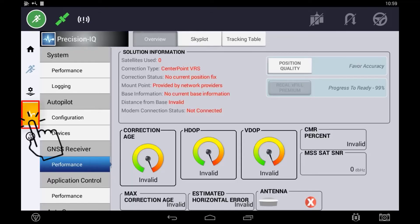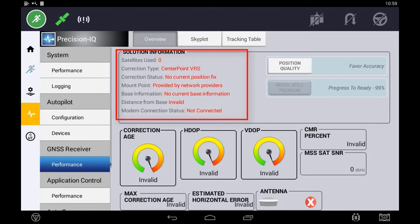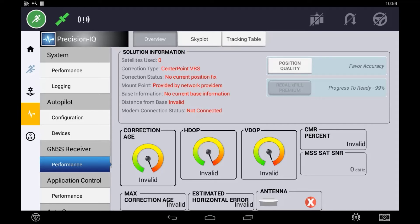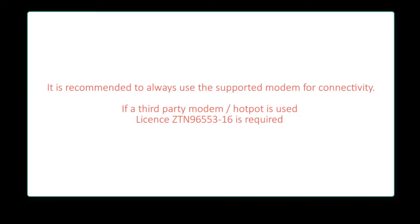You can view correction status in the GNSS Performance tab under Diagnostics. Here you will view status items such as whether the modem is connected to the display and whether that modem is connected to the server. Once a connection is established, you should see a correction age of 1-2 seconds and information regarding that base. When using the supported modems with the Xen displays, no license is required other than the high accuracy license to use VRS.